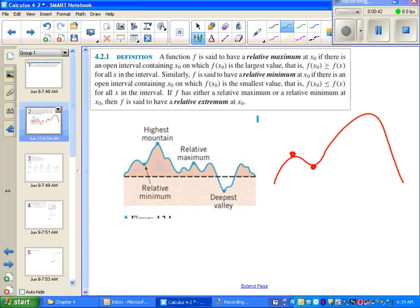By a similar definition, we have relative minimum. And we can have more than one relative maximum or relative minimum. We're going to learn later that the highest point is called the absolute maximum and the lowest point is called the absolute minimum.